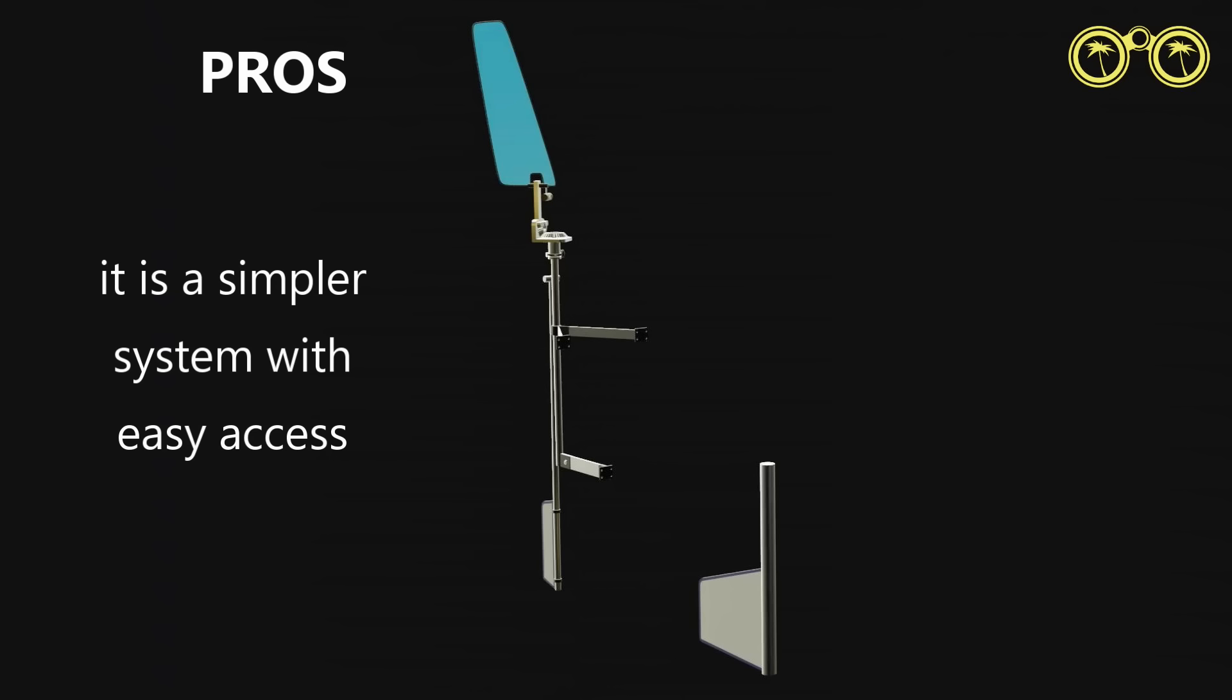The advantage to having this system is that there are less mechanics involved and can be checked easily.